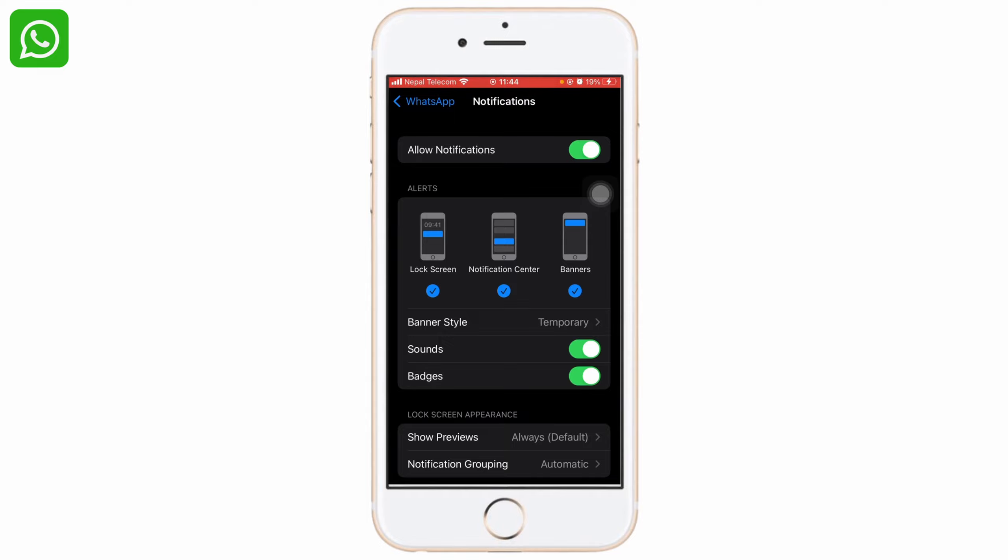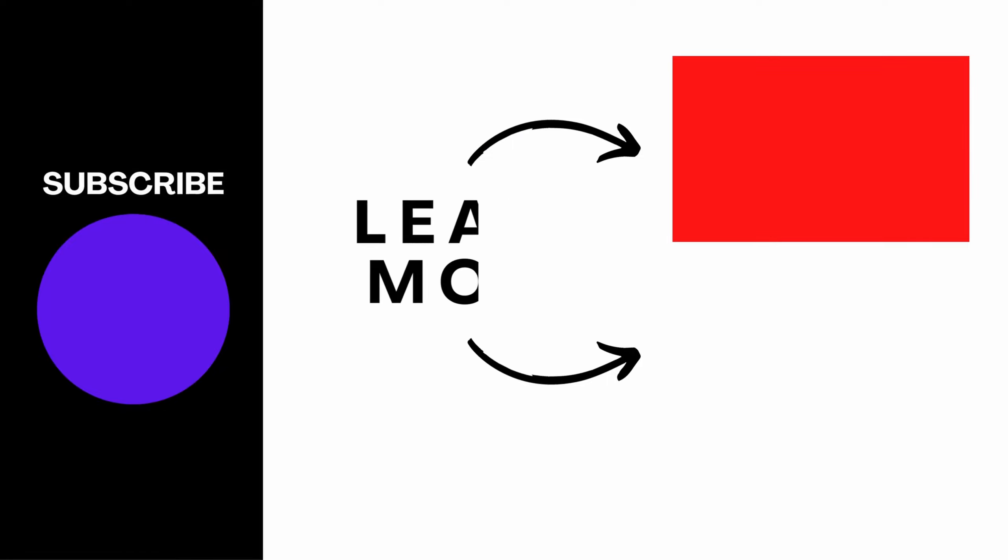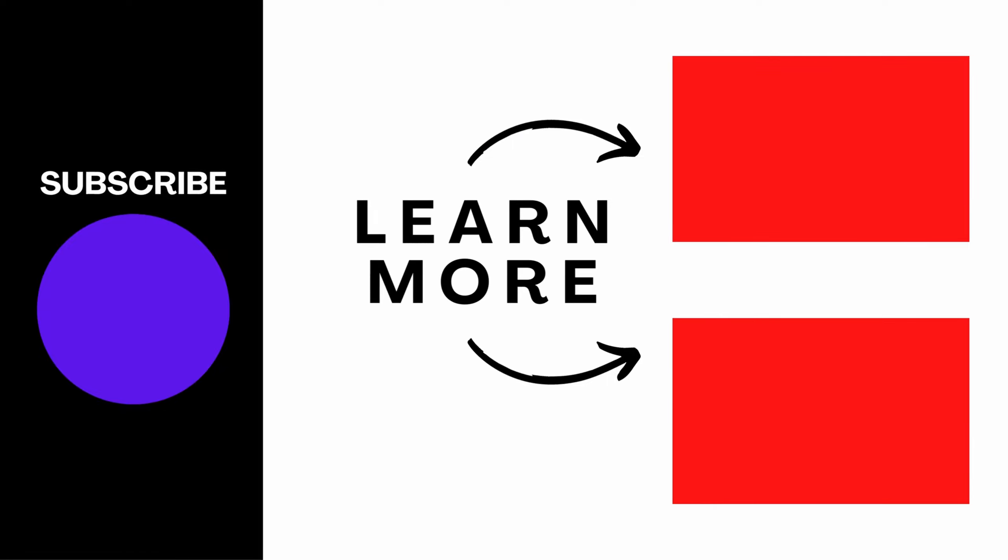After you offload the app, that's how you temporarily deactivate your WhatsApp without deleting it. Don't forget to like and subscribe. Thank you very much!